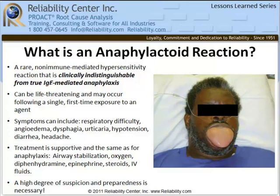Typical allergic reactions to bees and peanuts happen when a patient's immune system has been previously exposed or sensitized to the offending agent. As a result of this initial exposure, the body produces immunoglobulin E antibodies that prime the patient's immune system for a full-blown anaphylactic reaction with the next bee sting or peanut ingestion. This sensitization process does not occur in an anaphylactoid reaction, and so an anaphylactoid reaction can occur without warning and following a single, first-time exposure to an agent.